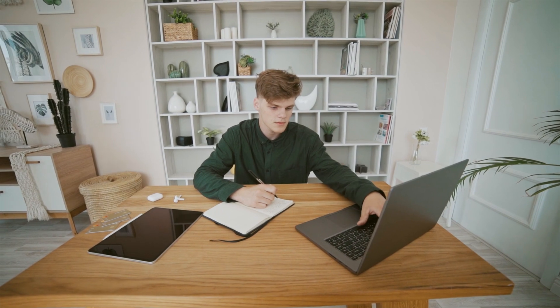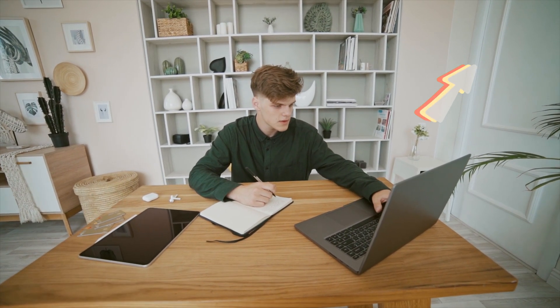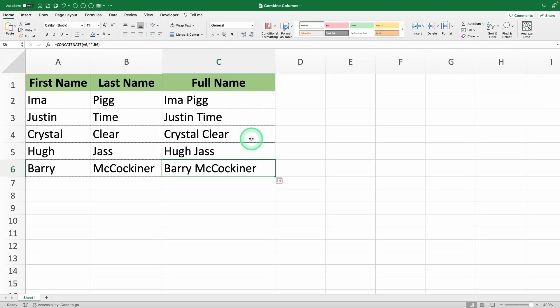Plus, I've created a complete Excel course for free, which you can check out in the link up here. Now, let's get to the hack.